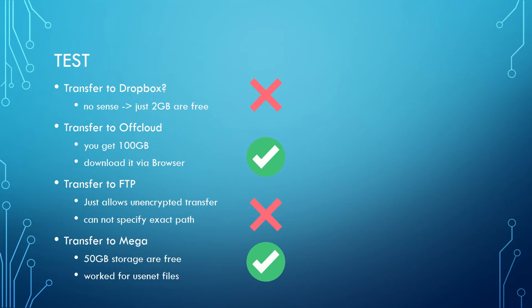As already mentioned, the transfer to FTP failed. I did another test with Mega and Usenet and this time it worked fine. The files were transferred to my Mega account without any problems.